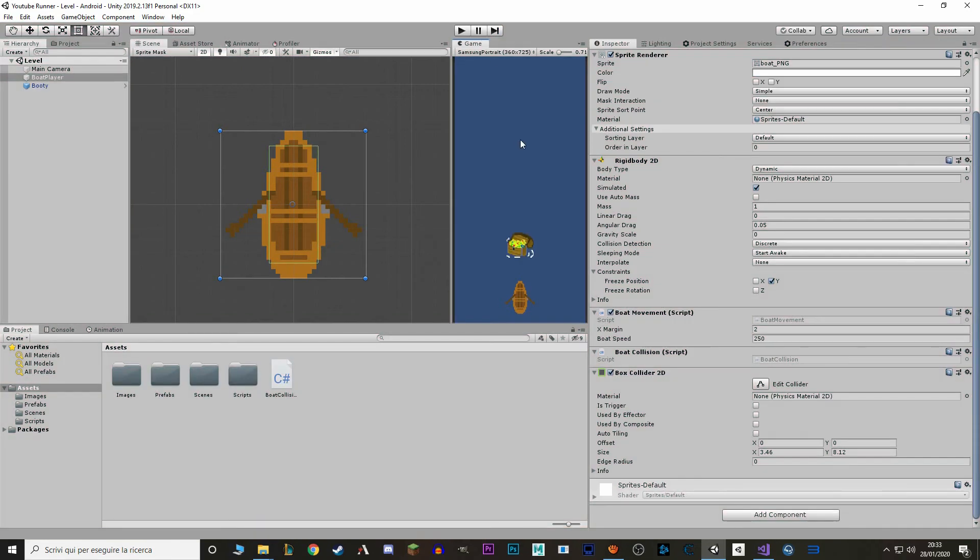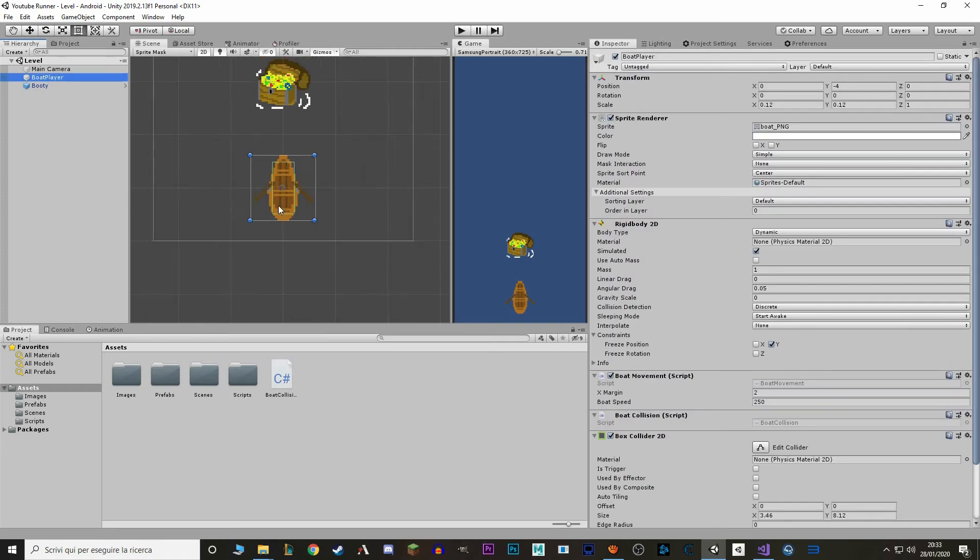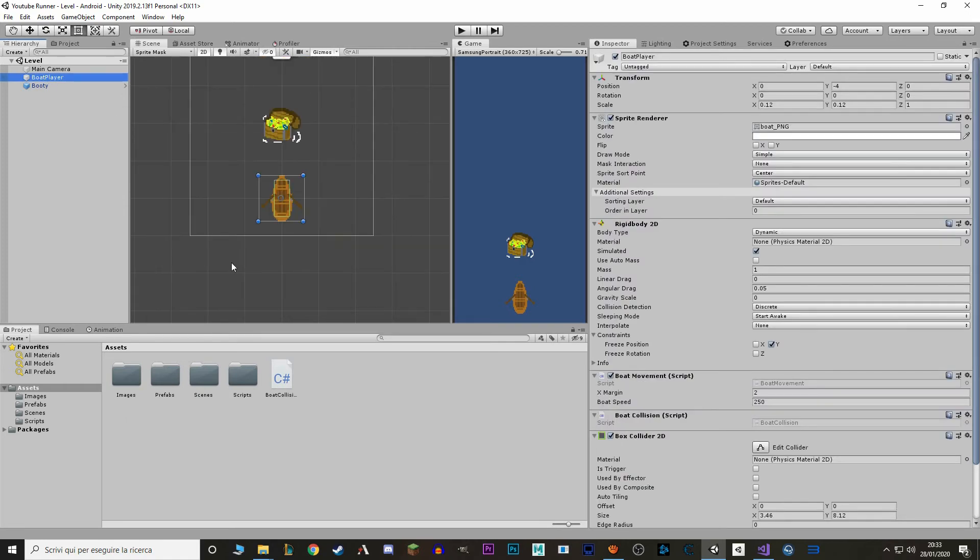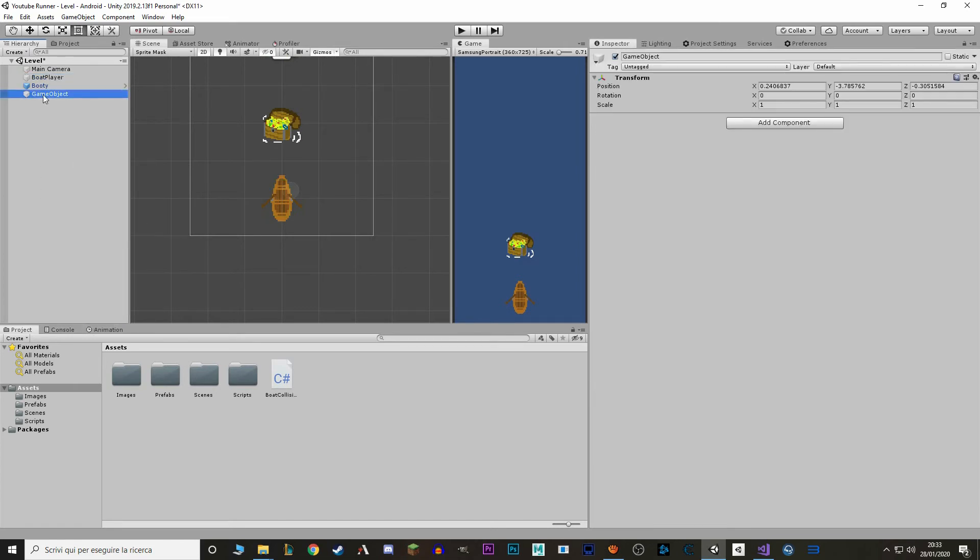So it's great. We can collect our booty. But we also want to be able to destroy that booty if we don't catch it. So what we're going to do is build a safety net or a finish line that will be under our boat. So right here. That will destroy every entity that it will be found. So we make a new empty object. We call it finish line.